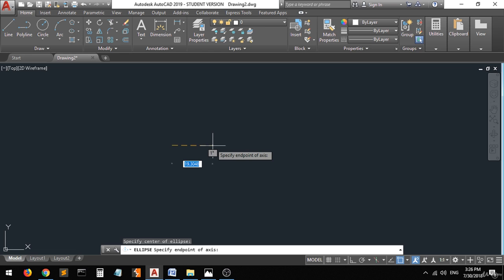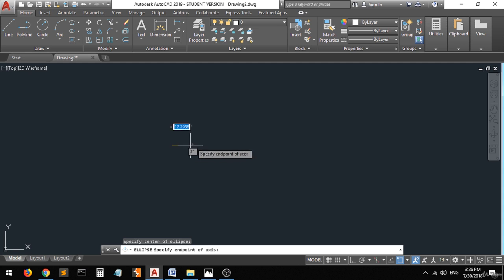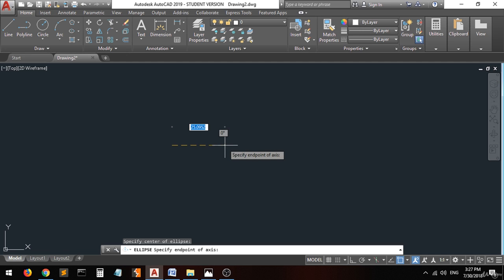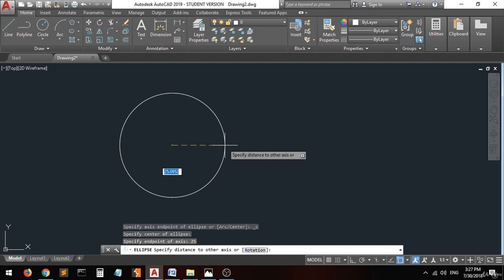You can pick a point here, or you can type the number that you want from the center to the endpoint of the axis. So let's type 25 and press Enter.